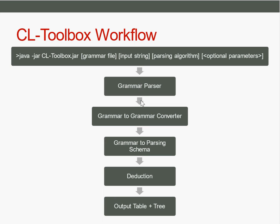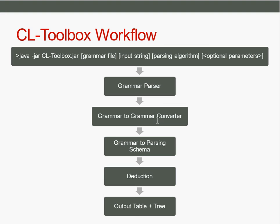Then the grammar is passed to the so-called grammar-to-grammar converter. For instance, if you have a weak formalism like context-free grammar but you're calling it with a parsing algorithm of another formalism, then maybe if it's possible some conversion happens here. Some grammars might not be fitted for a parsing algorithm.